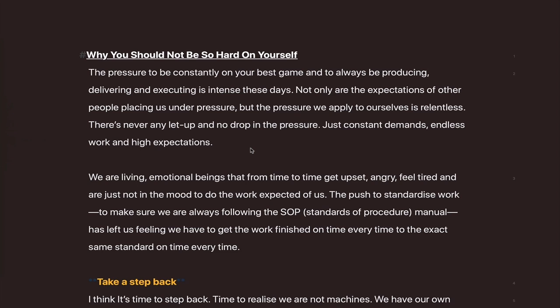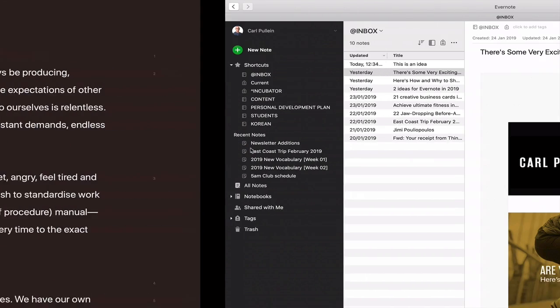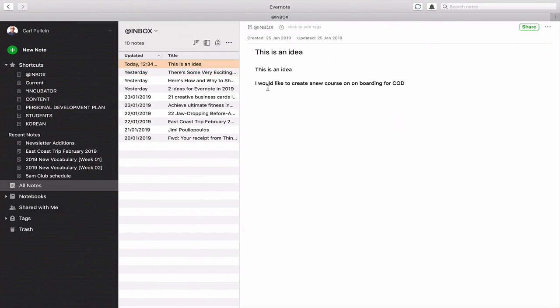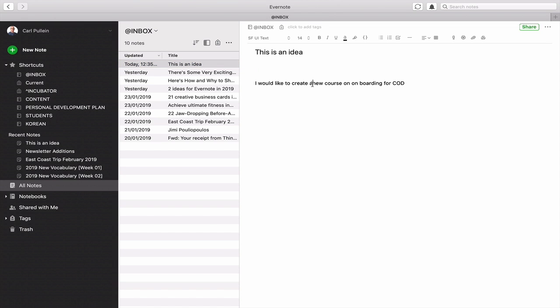So you can be focused on your work and quickly capture ideas without leaving the screen. As you can see, the note has now come in with the title 'This is an idea.' Evernote has always had this little quirk, but you can just clean it up and correct anything since you were rushing.